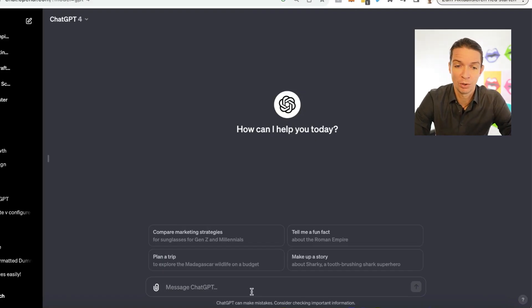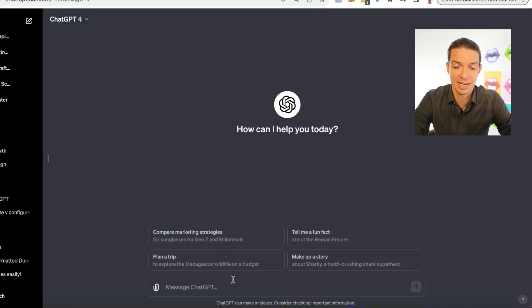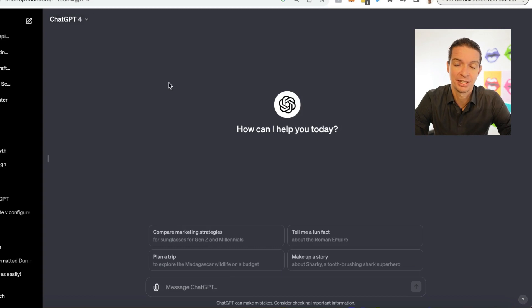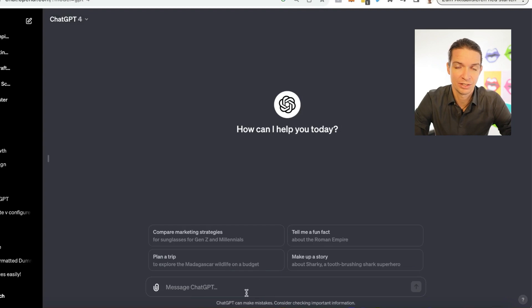We are in ChatGPT 4 here. You need the pro version to do that, and it comes with DALL-E — since the latest update it can generate images inside a normal chat. It is really convenient and it will be really easy to generate a super cool looking infographic.